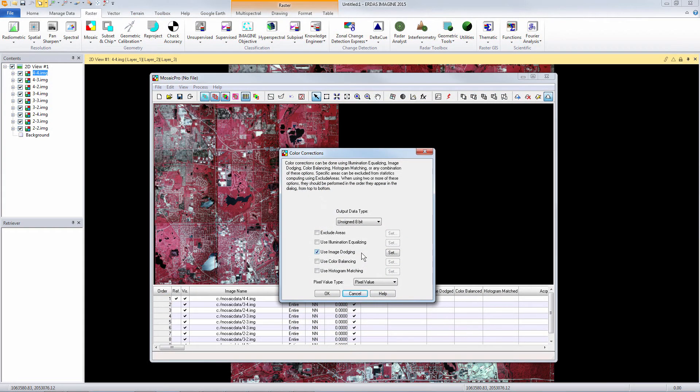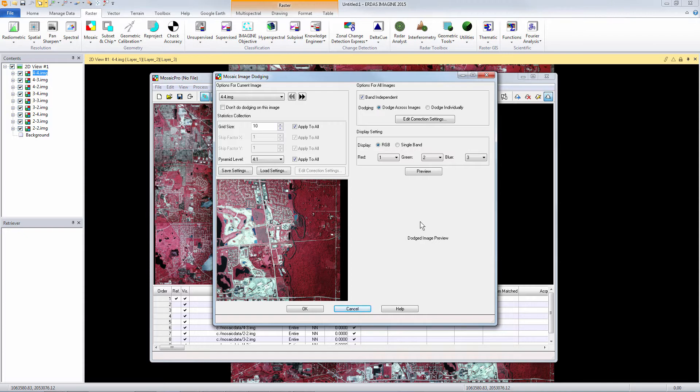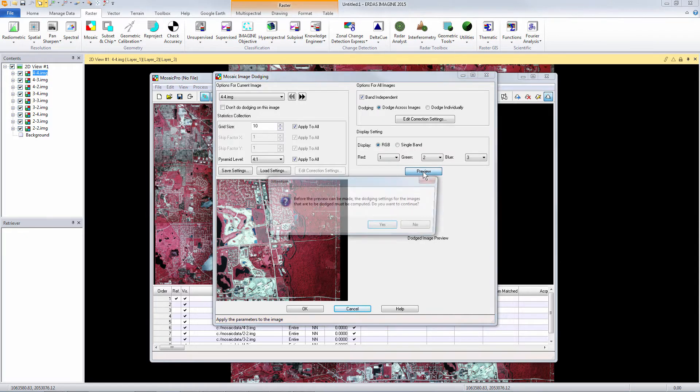So we select use image dodging and the mosaic image dodging viewer comes up. Here we can set the parameters used for image dodging and preview the results for each image.